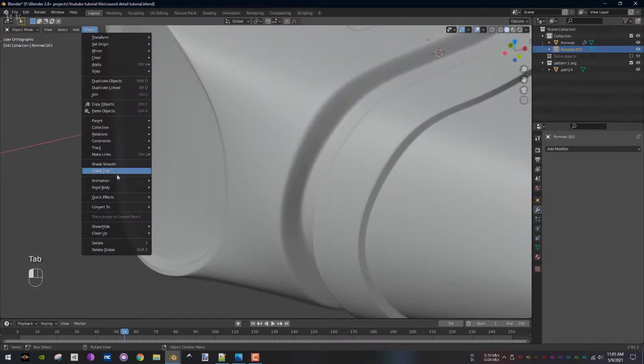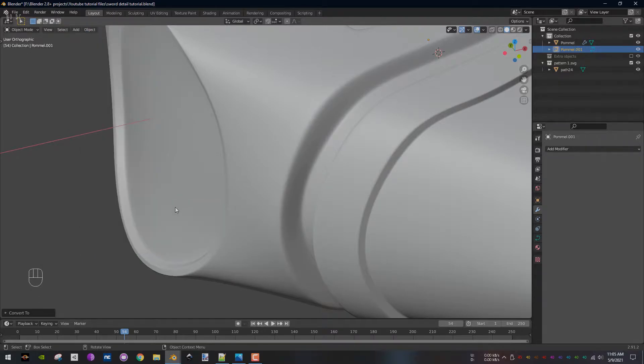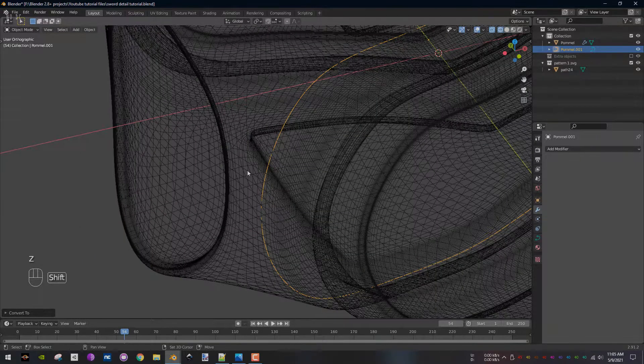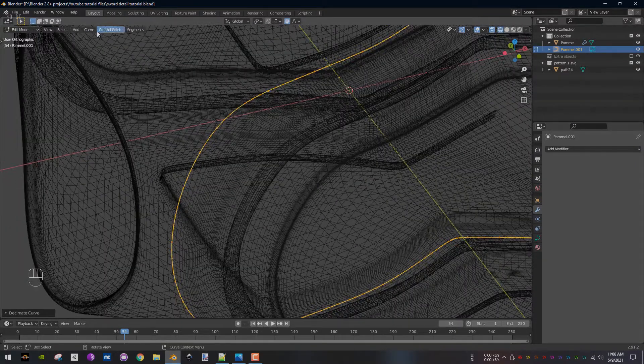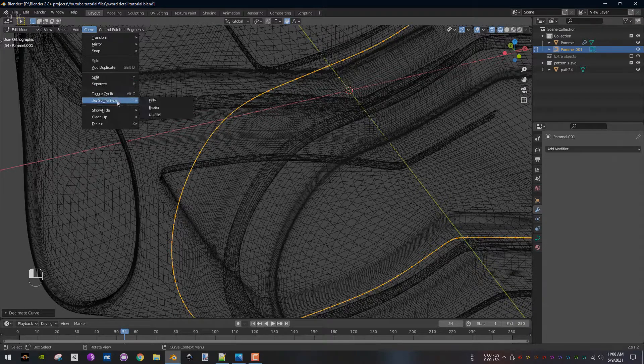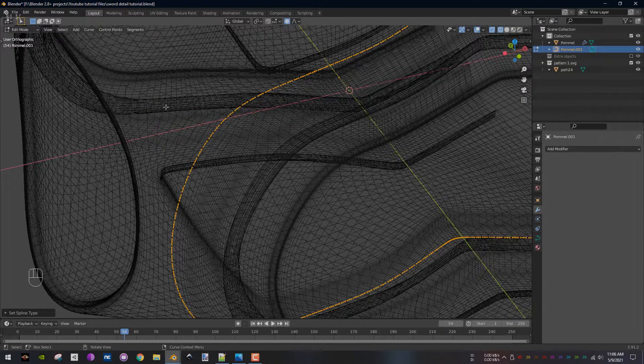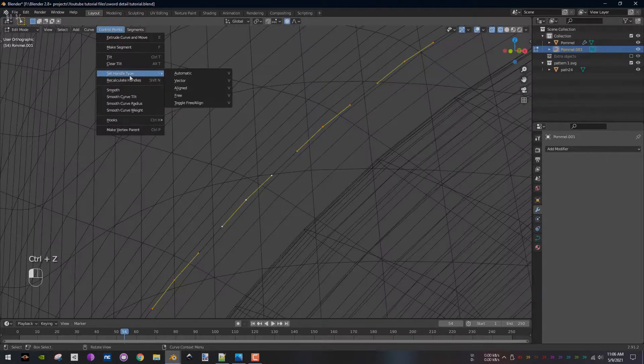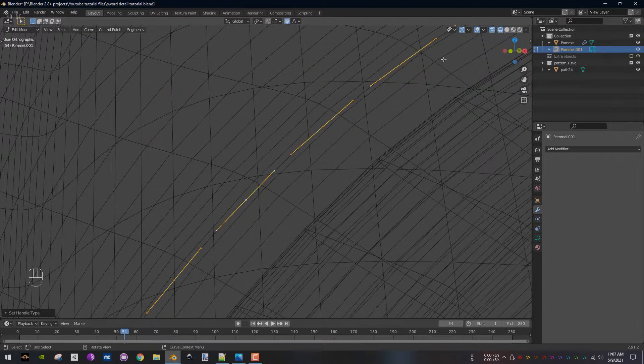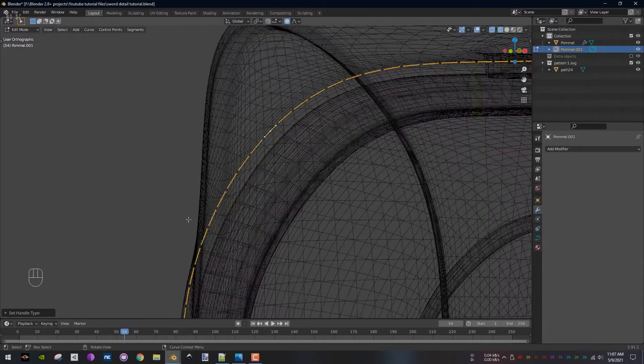In object mode, go to Object, Convert To and convert the mesh to a curve. In edit mode, select everything, go to Curve, Set Spline Type and select Bezier. Next, go to Control Points, Set Handle Type and select Automatic. Do this again, this time selecting Aligned instead.